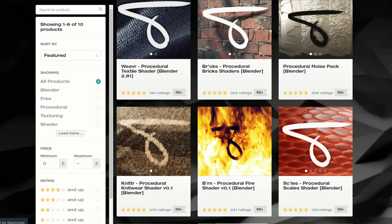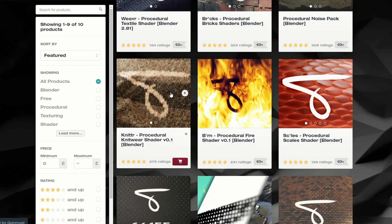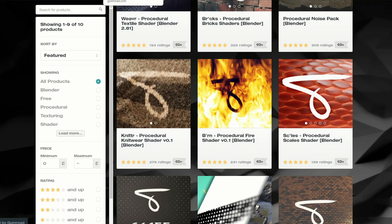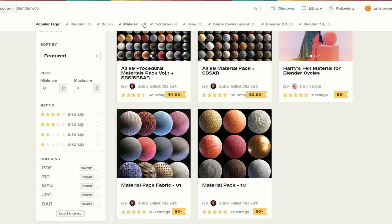Now, I thought I would go down a whole fabric route, and this is an oldie but it's a classic, and it's a great resource as well. This is from Simon Thomas, and it's the knit procedural knitwear shader version 0.1. There's some very nice shaders there for your downloading pleasure.